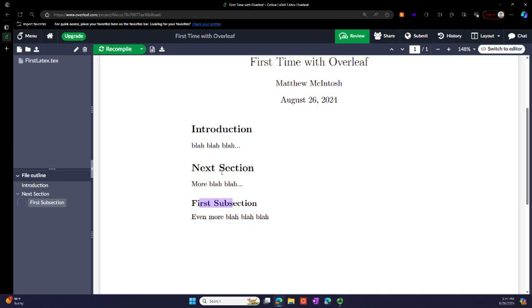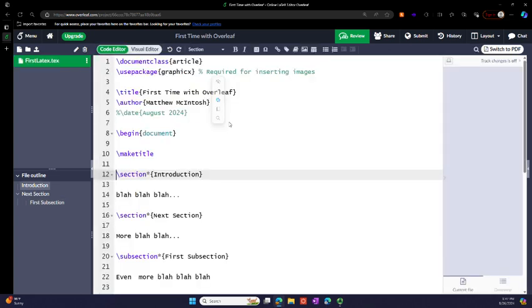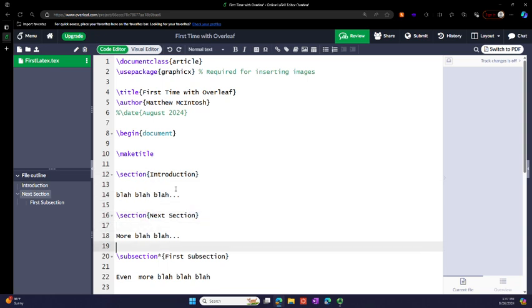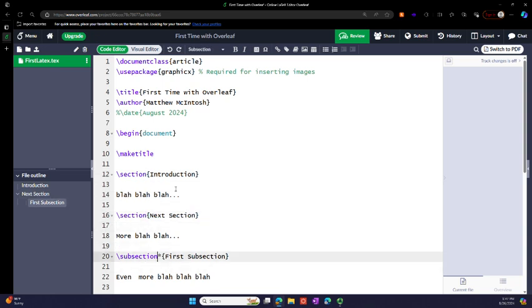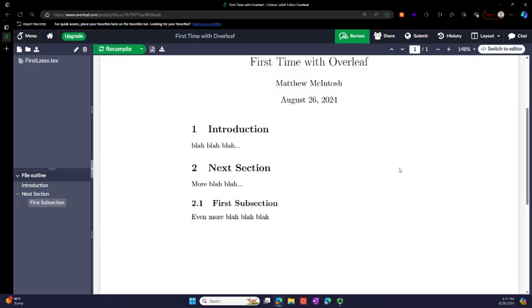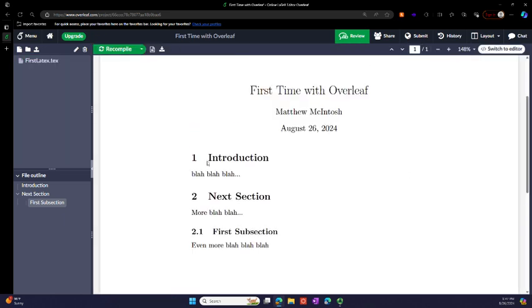Notice that the section headers are larger and then these are smaller. But let's go back to these and number them just for fun here. So let's take the asterisk out of the section and subsection headers. Hit control+enter. Switch to the PDF view.